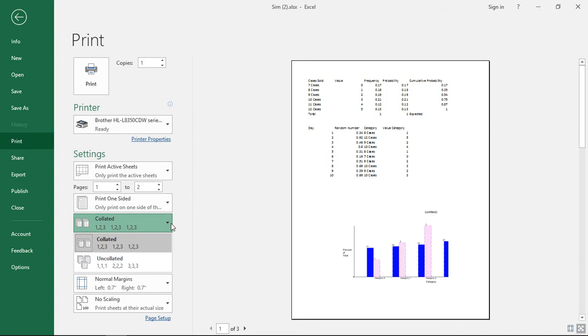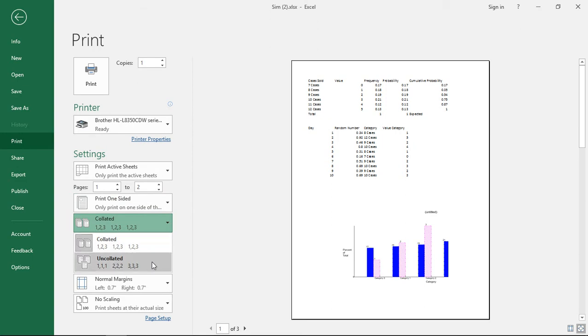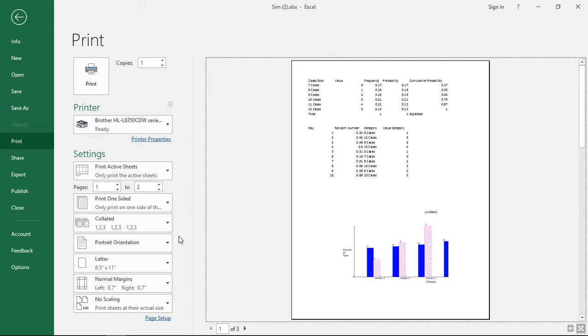We can collate or uncollate. You can see the difference between 1 2 3 and 1 1 1 2 2 2 etc. between collated and uncollated.